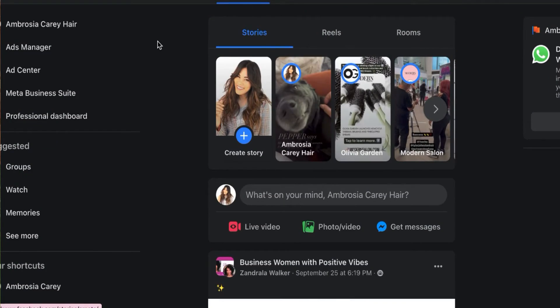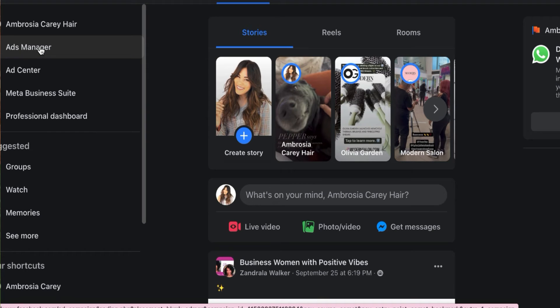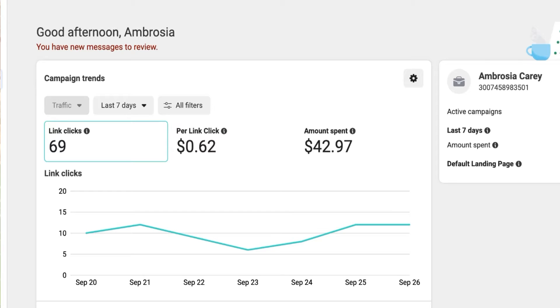First I'm going to start out from my account and click here on Ads Manager. As you can see from a previous ad, it's showing me some stats — this is kind of what you're going to expect once you've run an ad. I'm going to show you from scratch how to start your own ad inside Facebook. You can actually link it to your Instagram, but you have less options inside Instagram than inside Facebook.